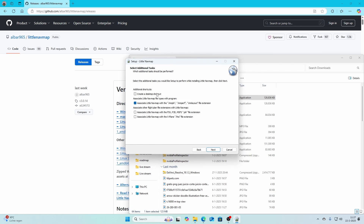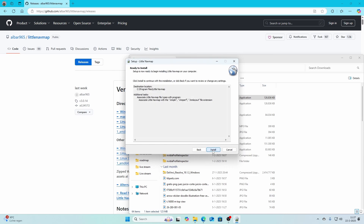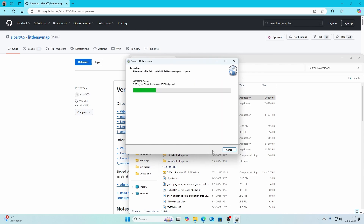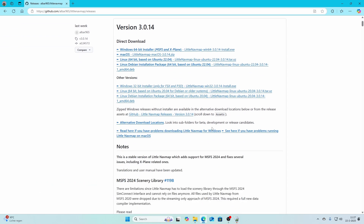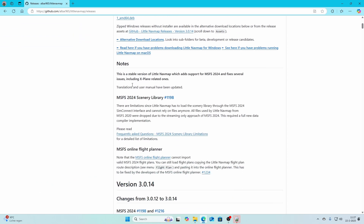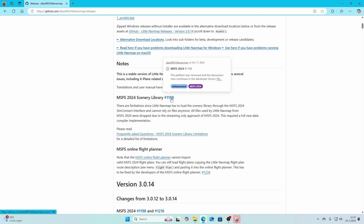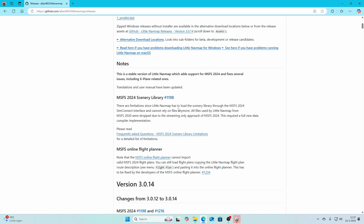Optionally you can also associate other extensions like FSX, P3D, MSFS plan files and FML files for X-Plane. You can create a shortcut — that's up to you. Click Next and then Install. There are some things you need to be aware of: the scenery library currently has limitations because Little NavMap has to load the scenery library via the SimConnect interface and can no longer rely on files. This is due to MSFS 2024 streaming data to your machine rather than installing it locally.